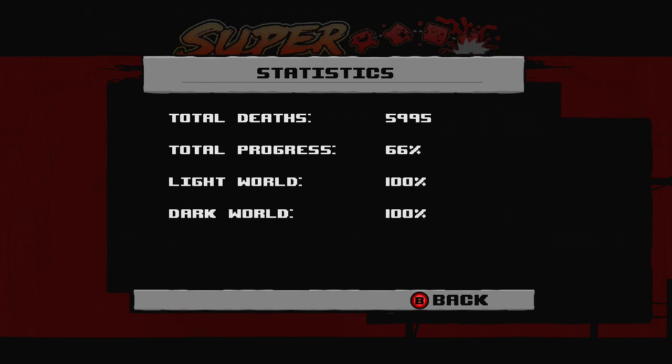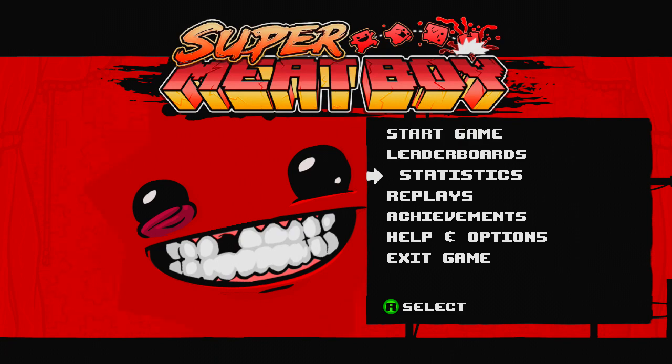Total progress, 66%. Light world, 100%. Dark world, 100%. I love seeing that dark world, 100%. You can go suck one. Alright, so, start game.